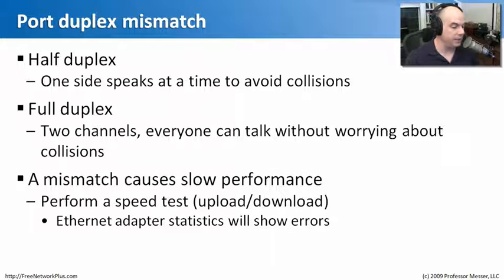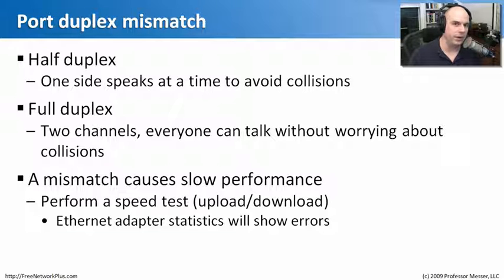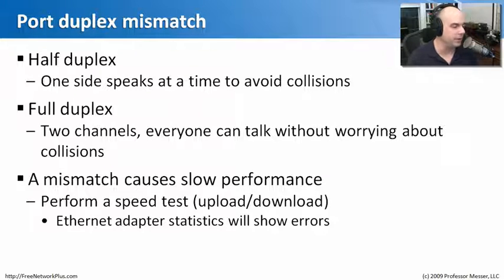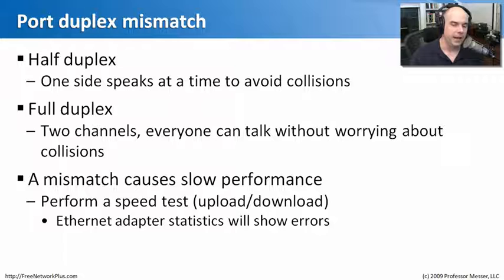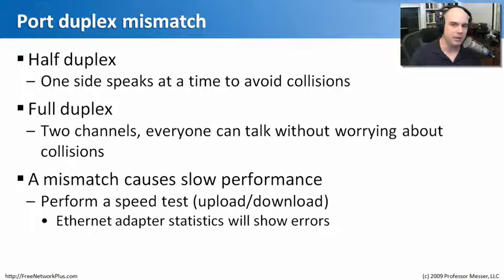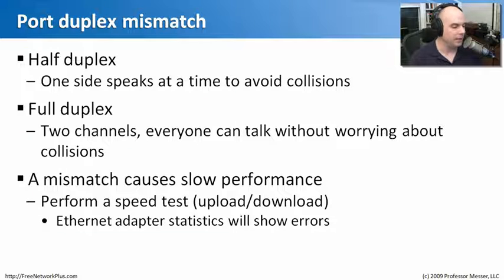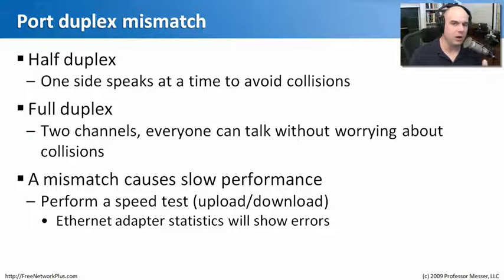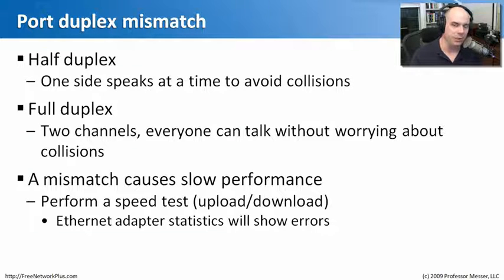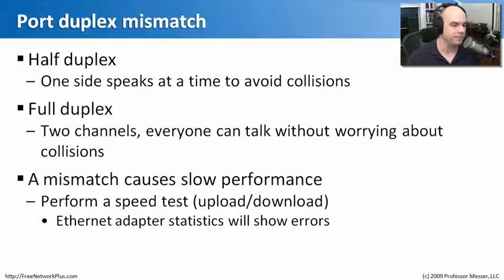We can run at very high rates of speed. It's very efficient in the way that it operates. We don't have to worry about these two sides creating problems or creating collisions with each other, because they can send and receive simultaneously. If those are mismatched, we're going to have slow performance. Somebody's going to complain that they aren't getting the throughput when they do file transfers, when they talk out to the web, when they start surfing around. So an ideal situation is to perform a speed test. What type of throughput are you getting? Sometimes if you look at your ethernet adapter statistics, there will be errors listed in there. And if you are, it may be because there's a mismatch with the duplex.